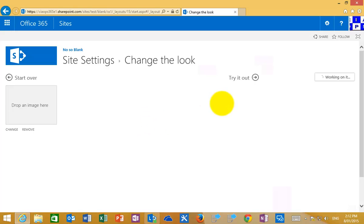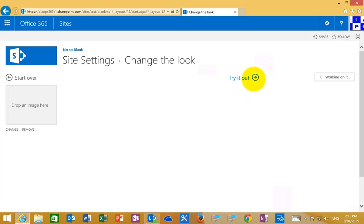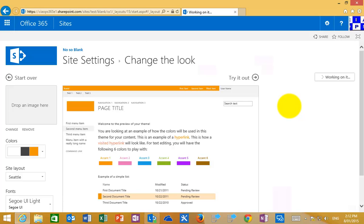I'm going to quickly go in and basically change the look and feel of this sub-site so that you can see there are differences between the two. We'll select the orange look and feel, go to try it out.